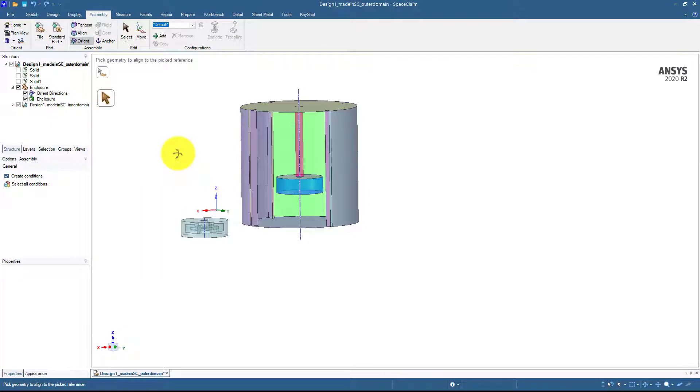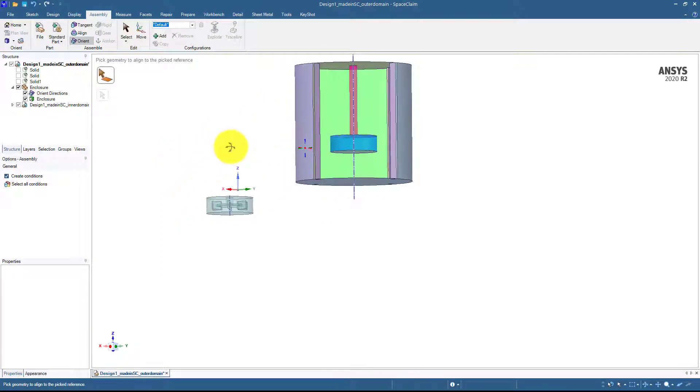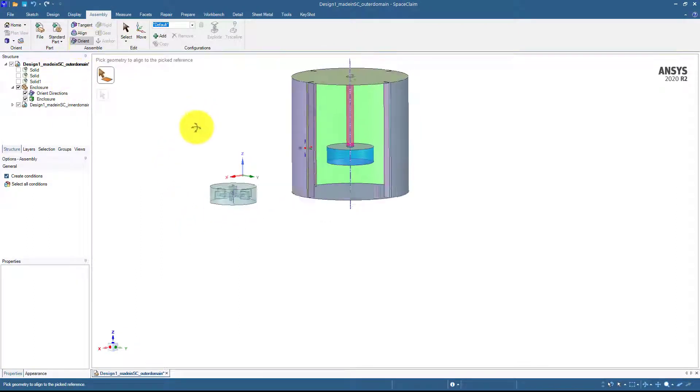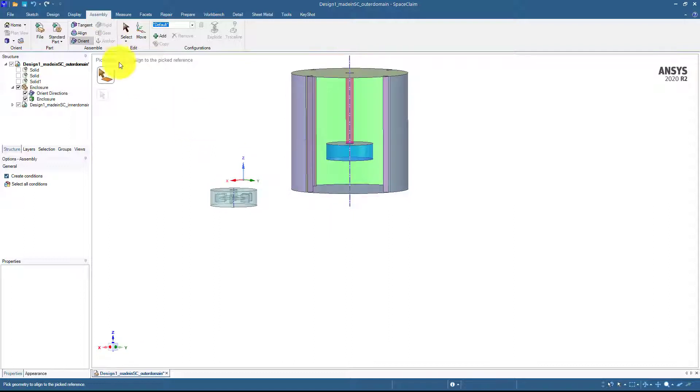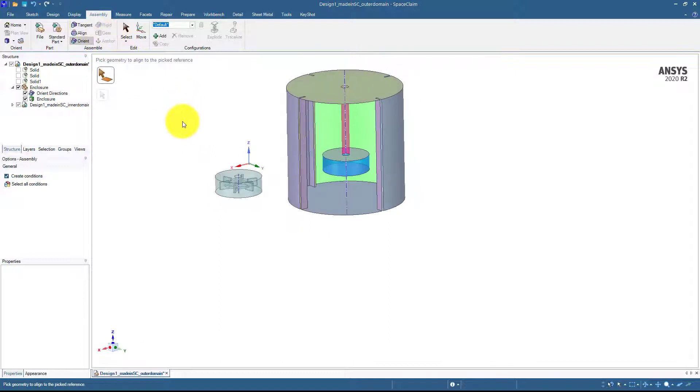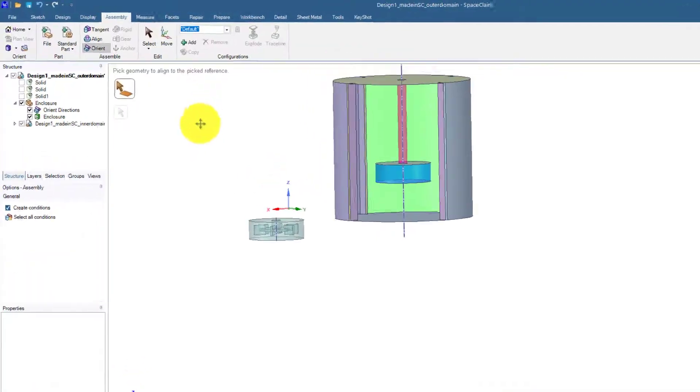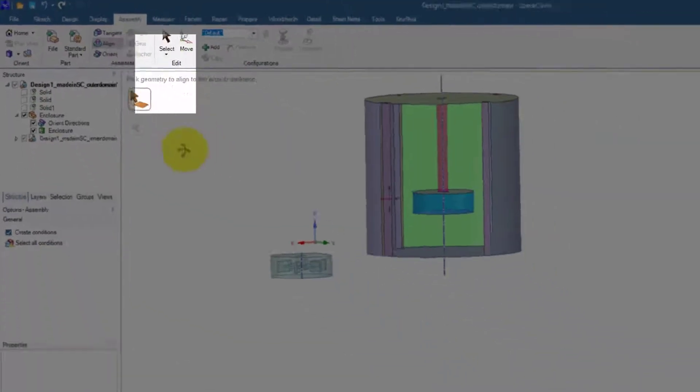This will just make the geometry aligned, means that the orientation will be same with the orient command, but they will not be on the same level as we used in the tangent command. Now next thing is that I will be using the tangent command and before that I would be using the align command.